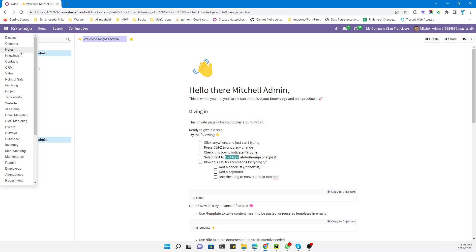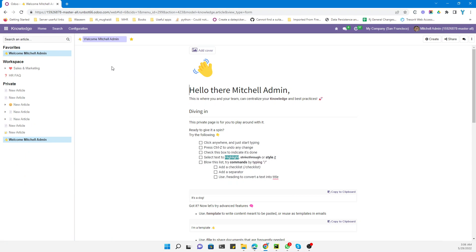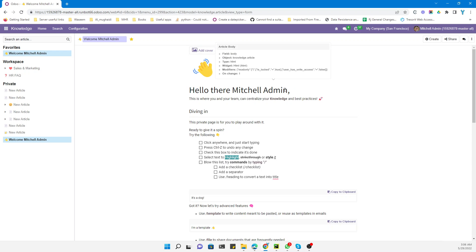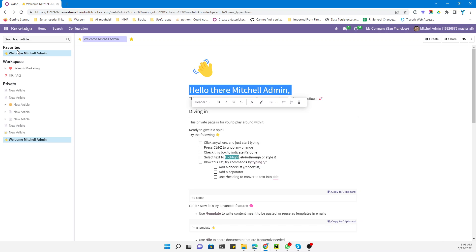In Udo 16, the most important application added so far is Knowledge, which was a very demanding feature. In the Knowledge application, you can write articles — for example, articles on Udo applications for the internal team, or you can write about your business, how it works, and how you can improve it.